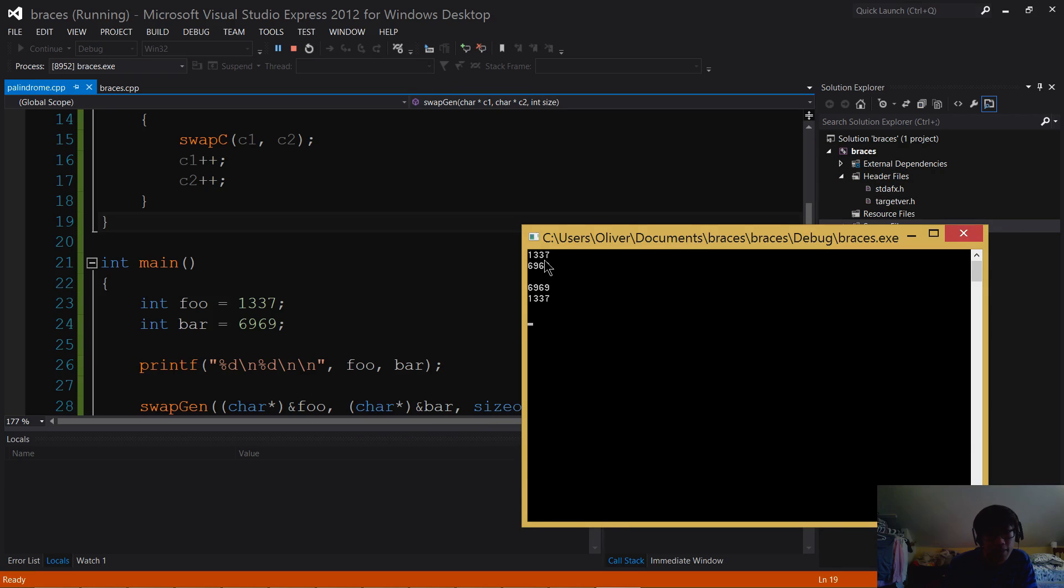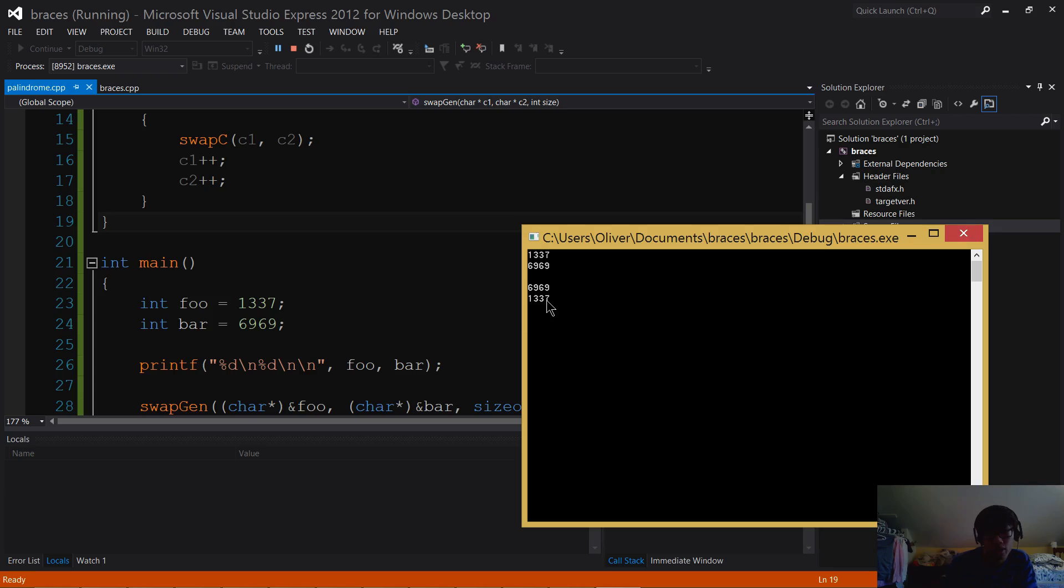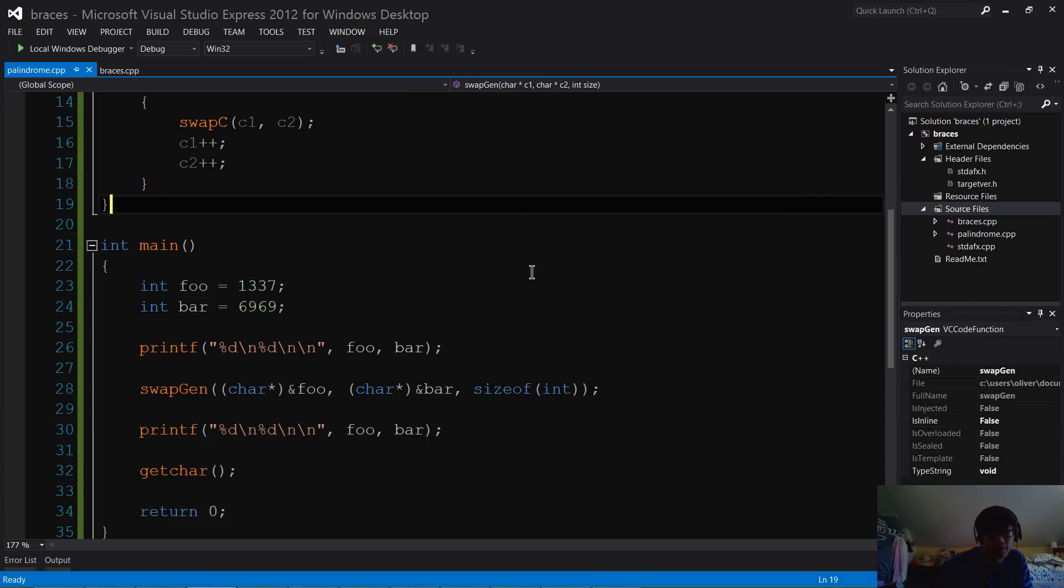And if we run that, as you can see, I have swapped these two values, and 1337 is now stored in bar, and 6969 is now stored in foo. It's pretty easy, right?